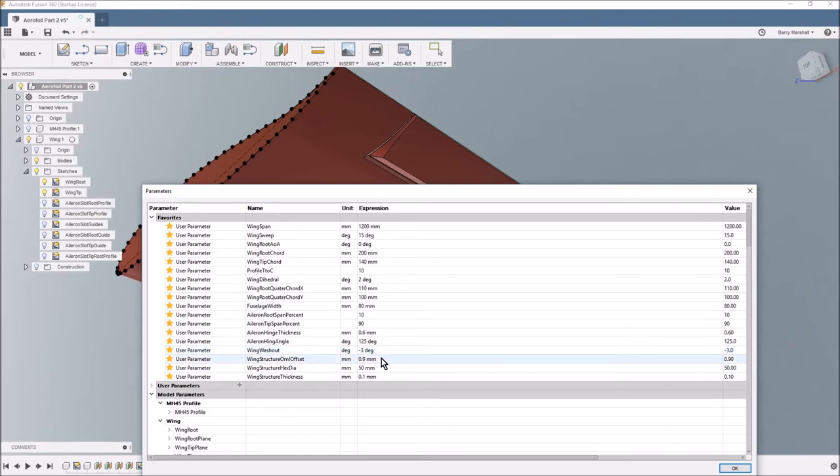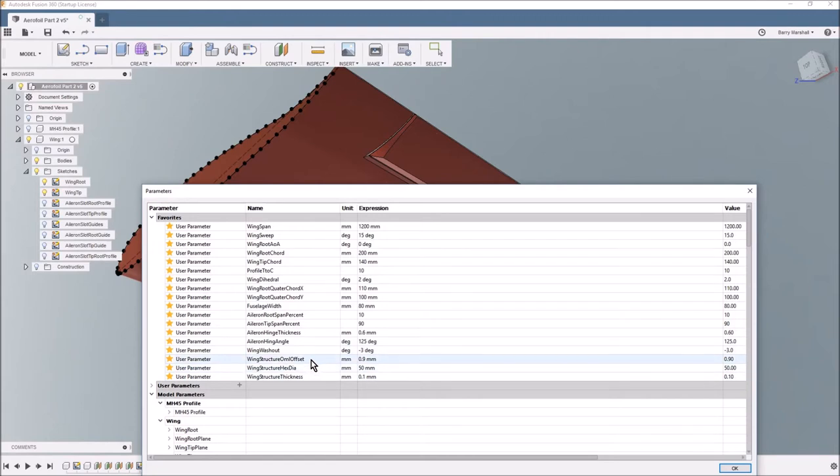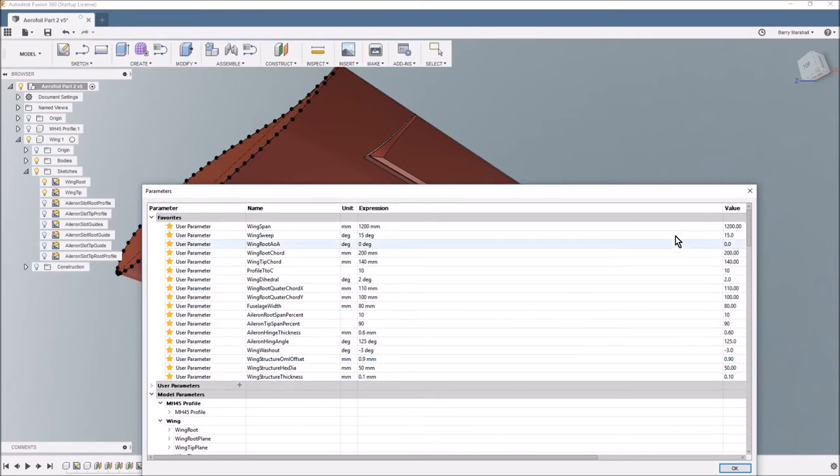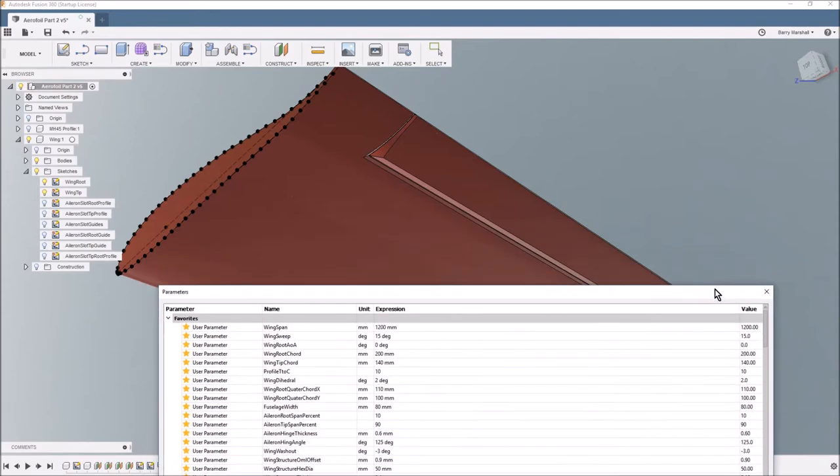Then there's some stuff about the structure which I'm going to cover later. So I'm going to put a hex structure in and to do that I need these other two parameters but we'll cover that in the next video.